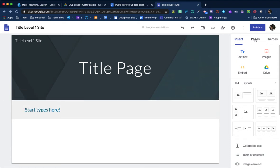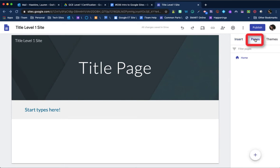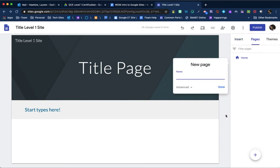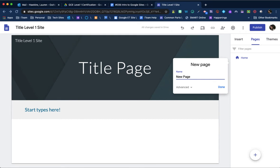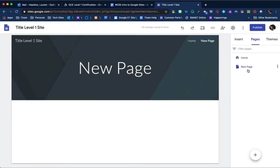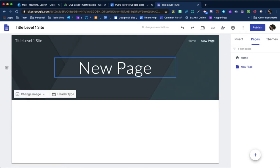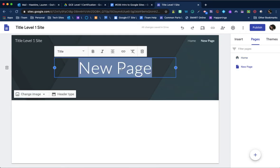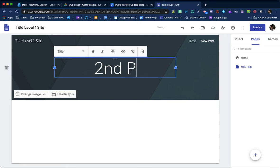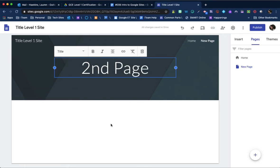If you need to add another page, just come over here to the pages tab and click on the plus sign. So this is called a new page. And then you'll see that it gets created. So maybe this is my second page. Not too bad.